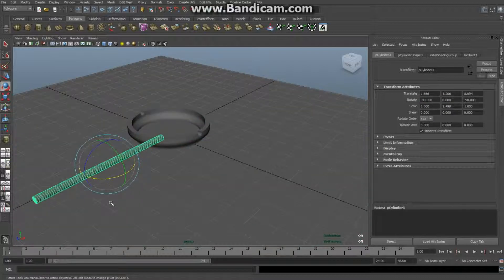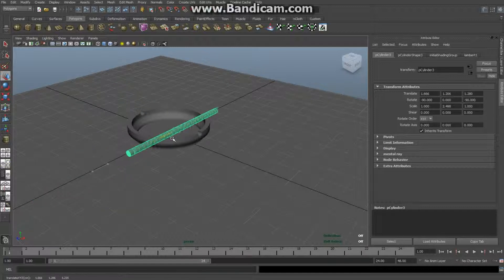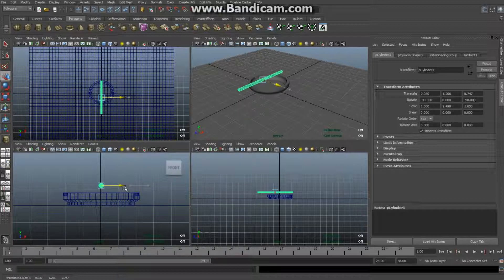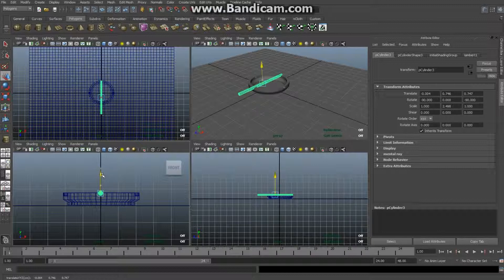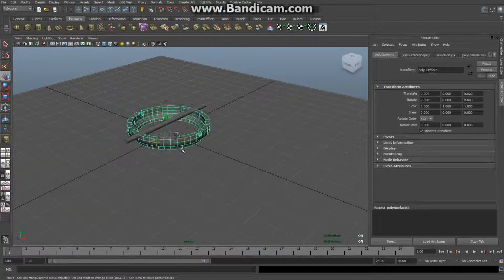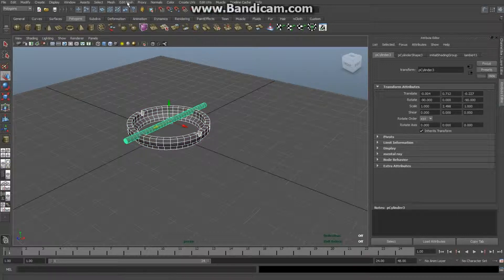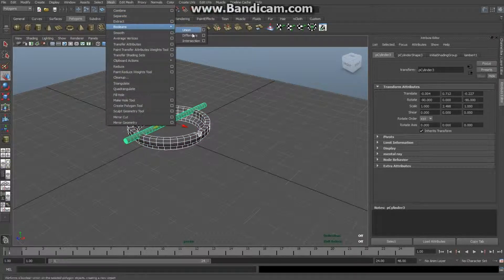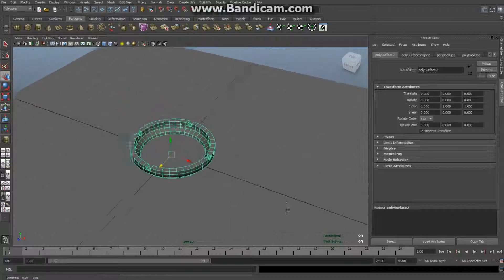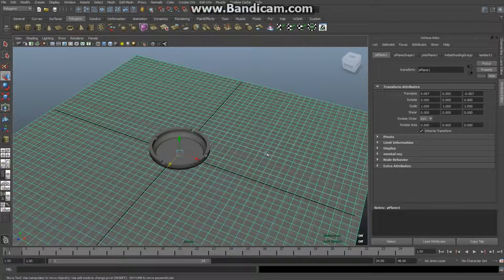Now I select the second duplicated cylinder, hit E to rotate it, make sure it's exactly 90 degrees, position it in the middle of the ashtray, pull it down to the first row, and move it so it covers the whole ashtray. Then select the ashtray, select that cylinder, go to Mesh > Booleans > Difference.